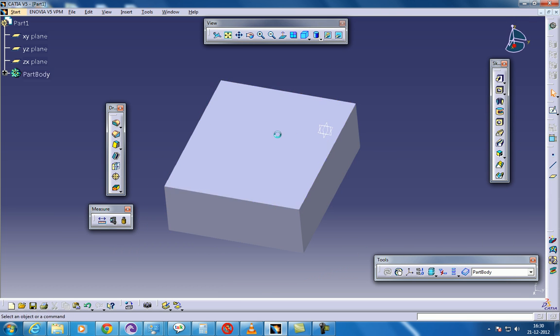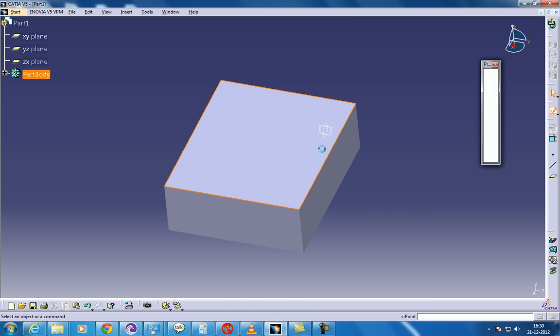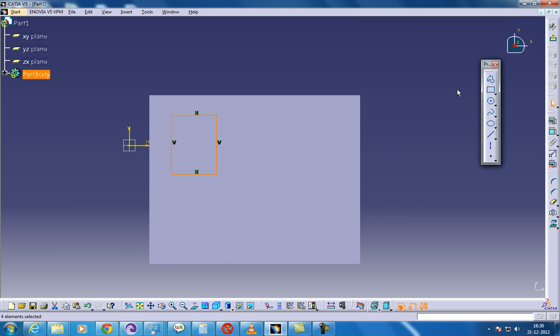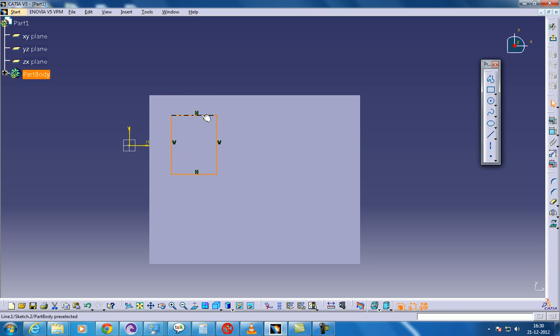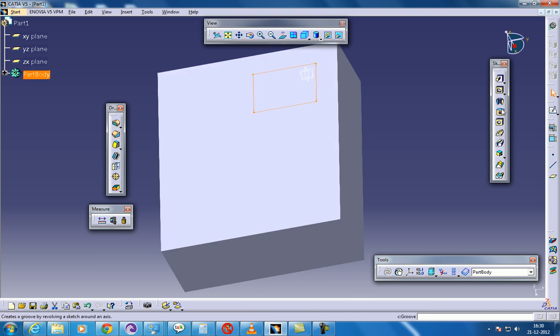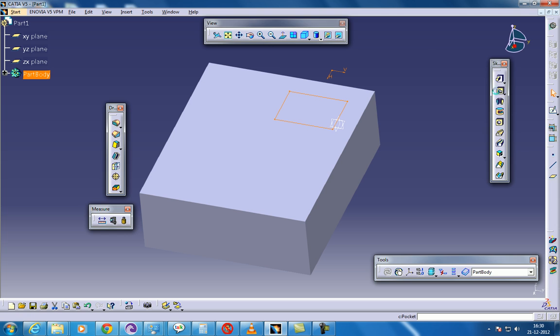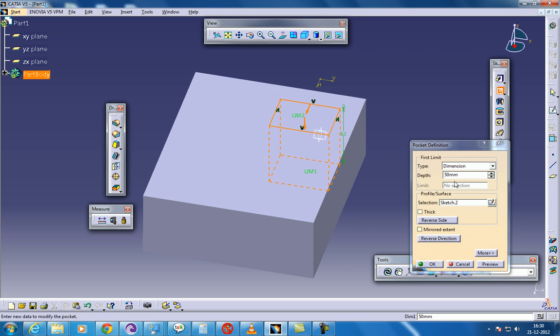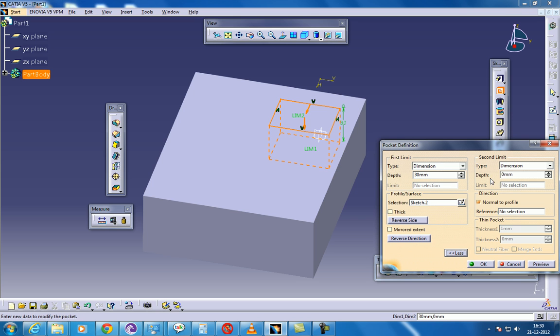And once it is done, select any of the face and give sketch. The sketch should be closed as I said in my previous video. Come out of the sketch and give a pocket. You can specify the depth over here as 20 or 30 or anything you want. And if you select the more, you can give the second limit over here as you see.